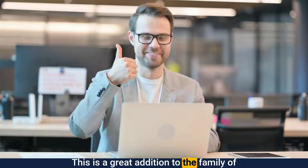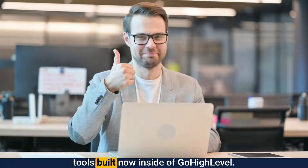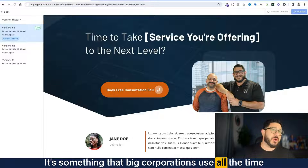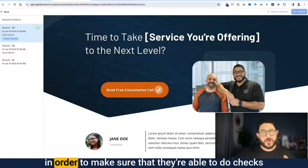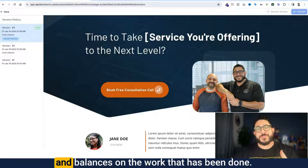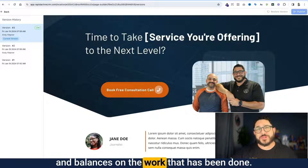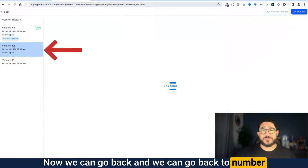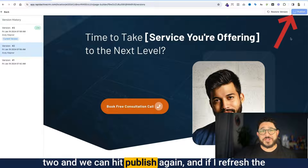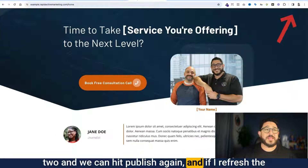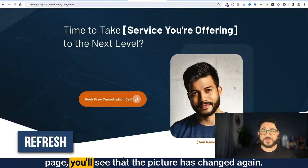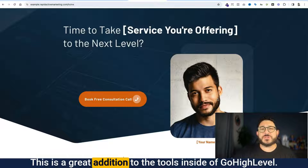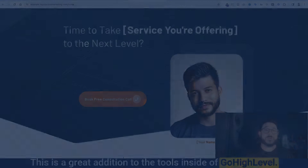This is a great addition to the family of tools built inside of Go High Level. It's something that big corporations use all the time to make sure they're able to do checks and balances on the work that has been done. We can go back to version 2 and hit publish again — and if you refresh the page, you'll see that the picture has changed again. This is a great addition to the tools inside of Go High Level.